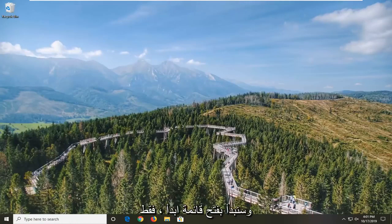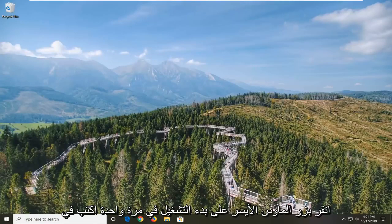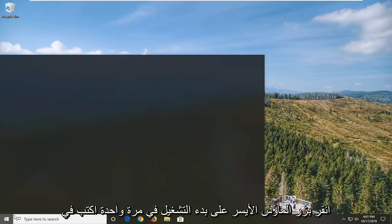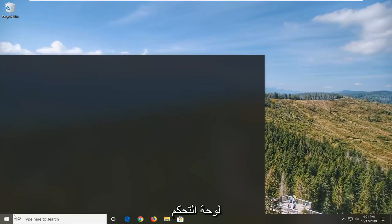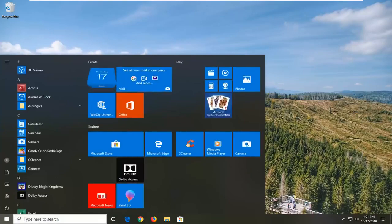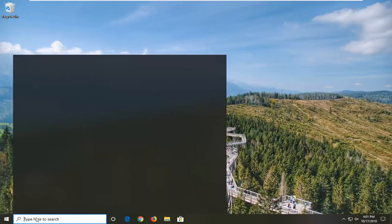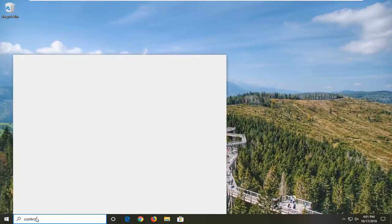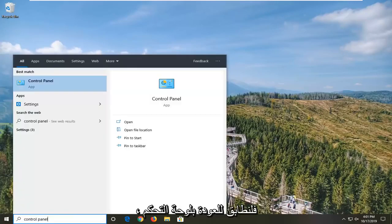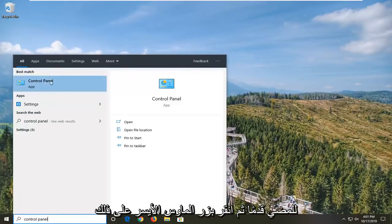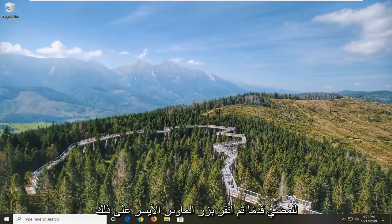We're going to start by opening up the Start menu — just left click on the Start button one time. Type in Control Panel. The best match will come back with Control Panel, so go ahead and left click on that.